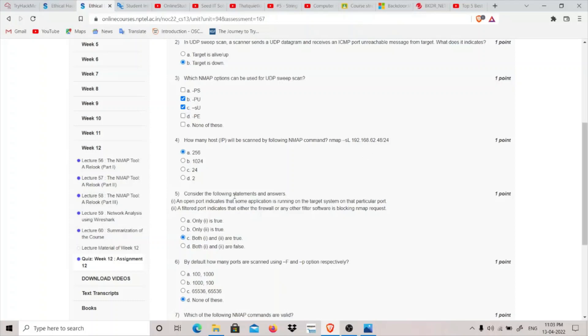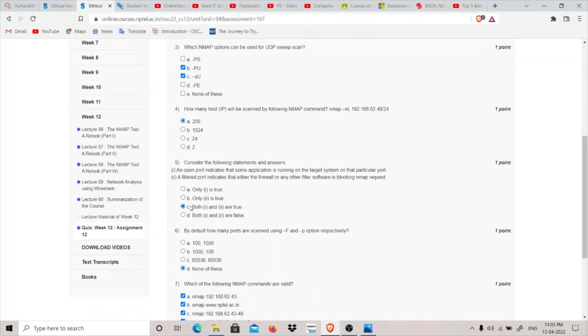Coming to question fifth: consider the following statements and answer. An open port indicates that some application is running on the target system on that particular port. I think this is true.